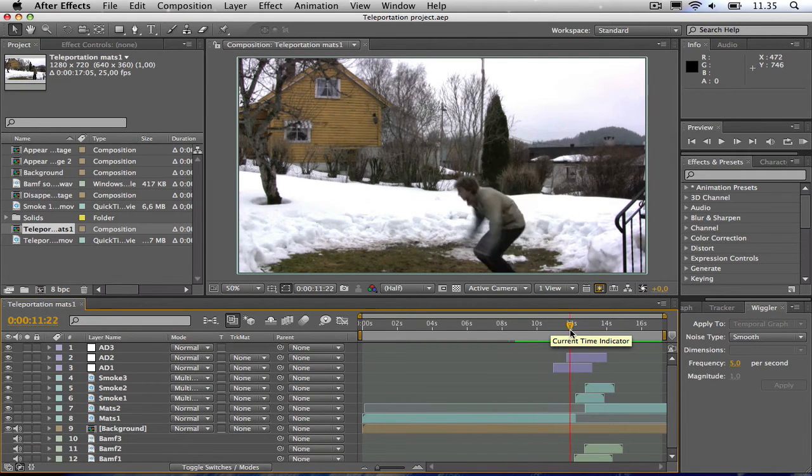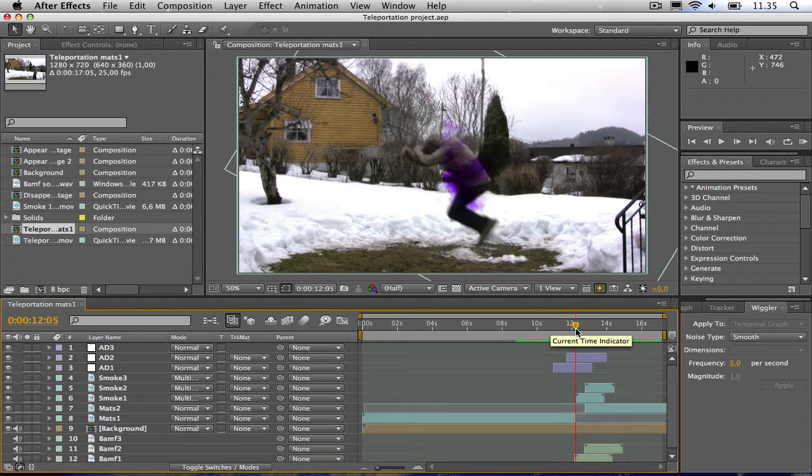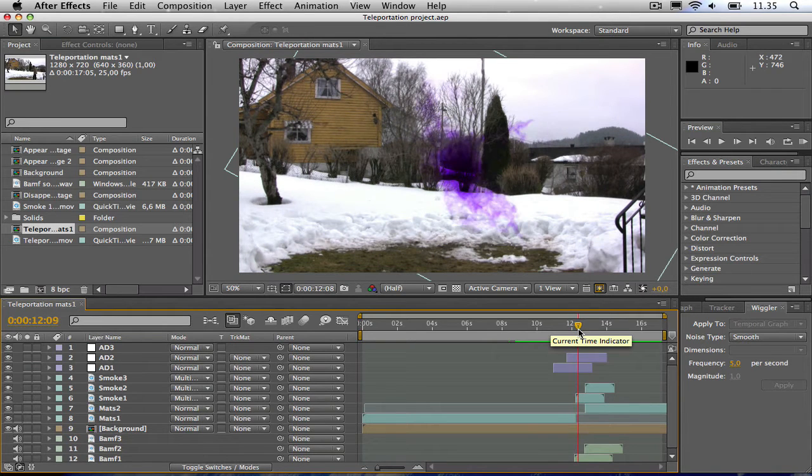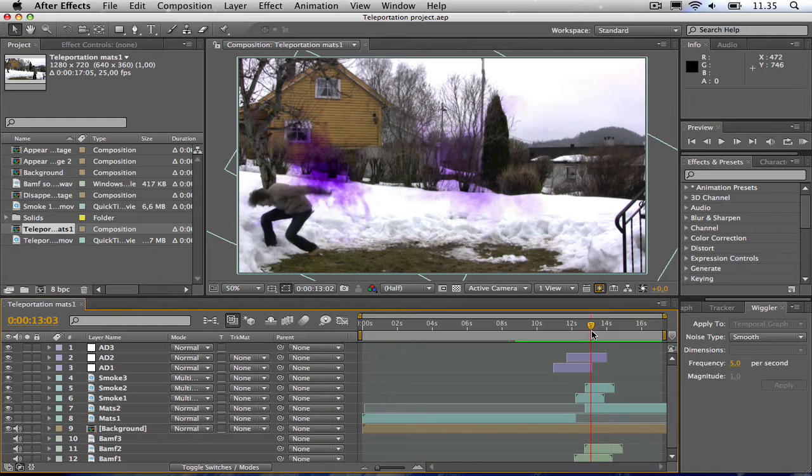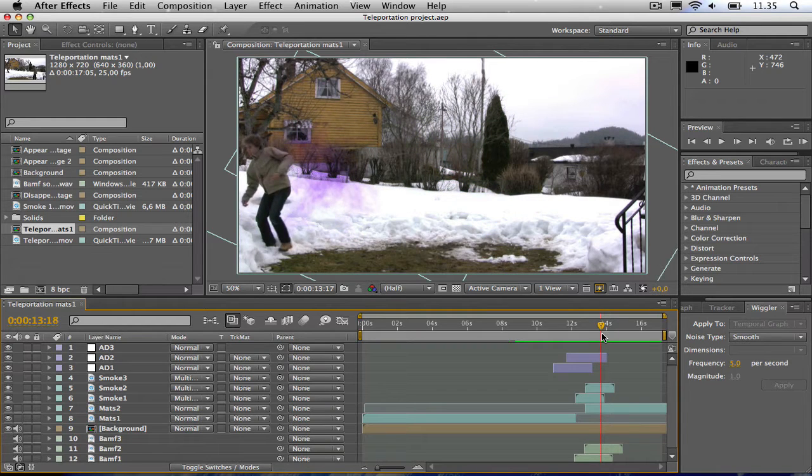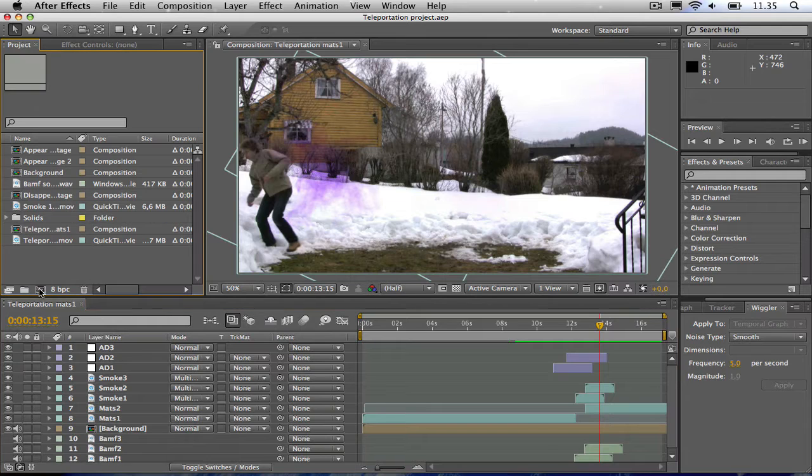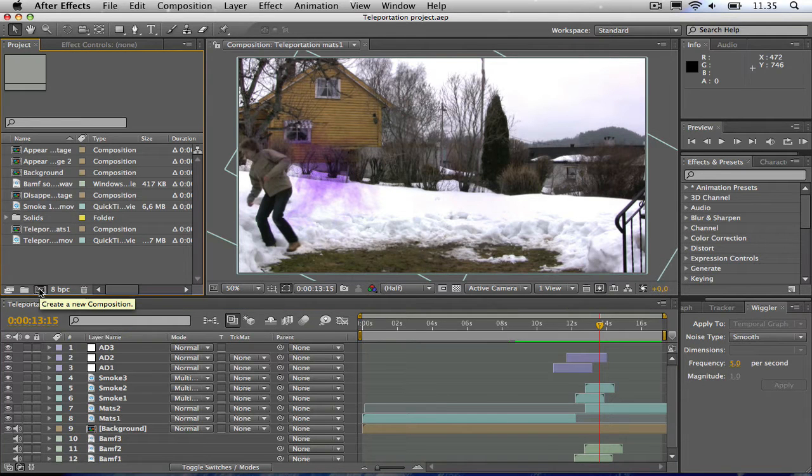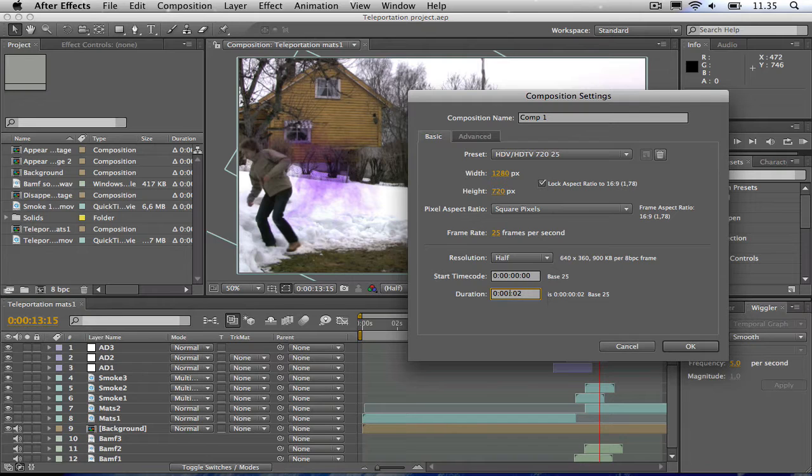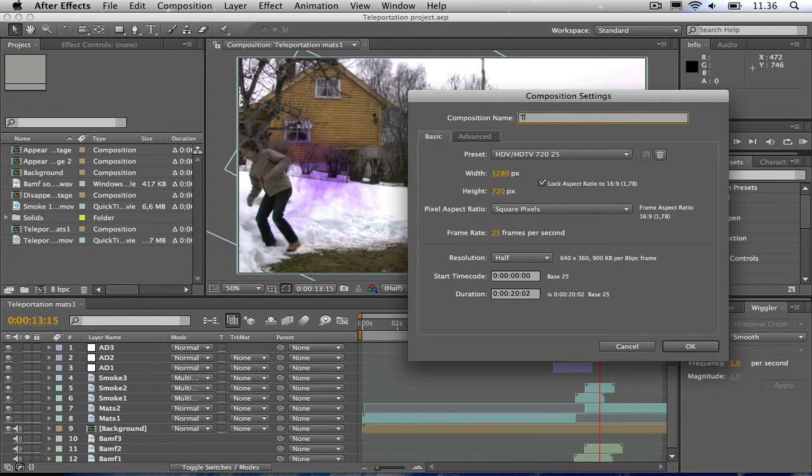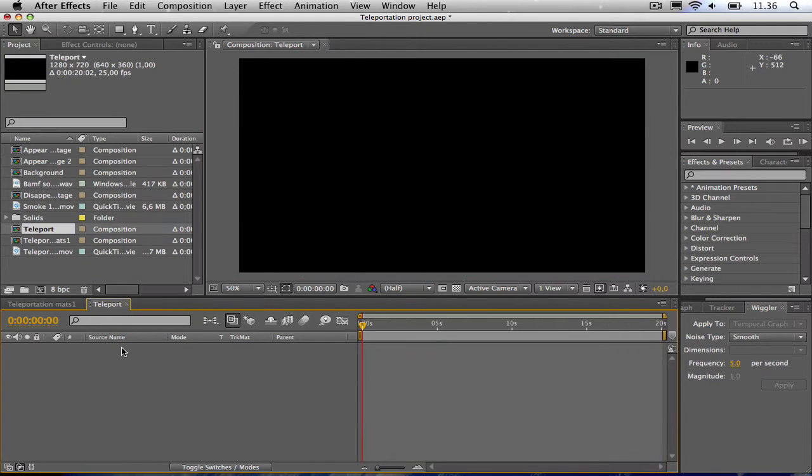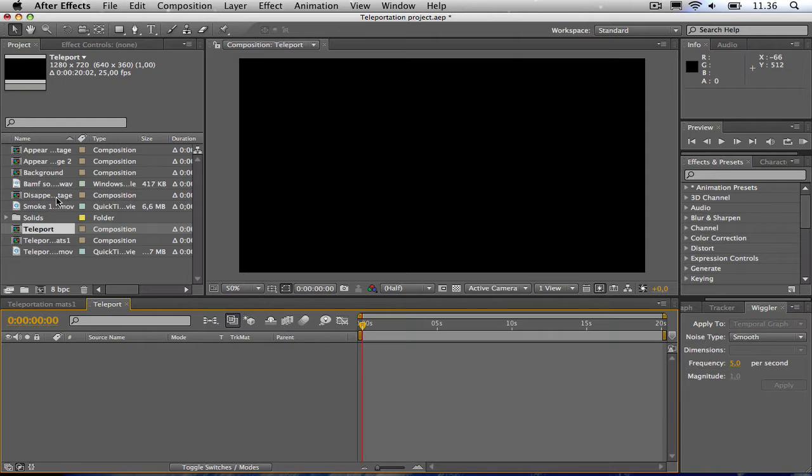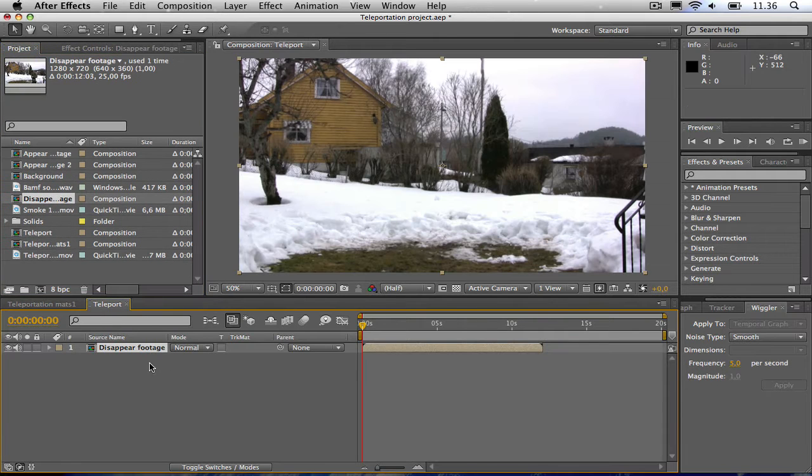First of all, he jumps and then comes this purple smoke and teleports and then he appears a few seconds later. I'm going to drag this first of all. I'm going to create a new composition, make it about in my case 20 seconds. Just going to call it teleport. Then I'm going to drag this disappear footage which in my case is the first footage.